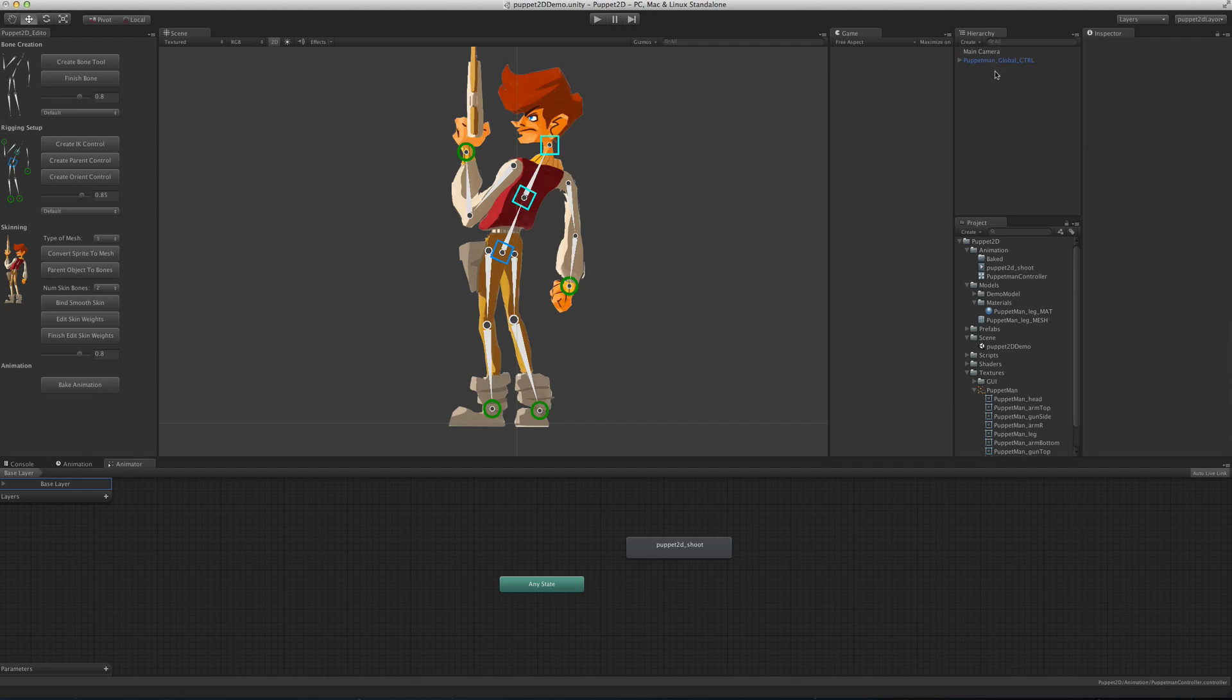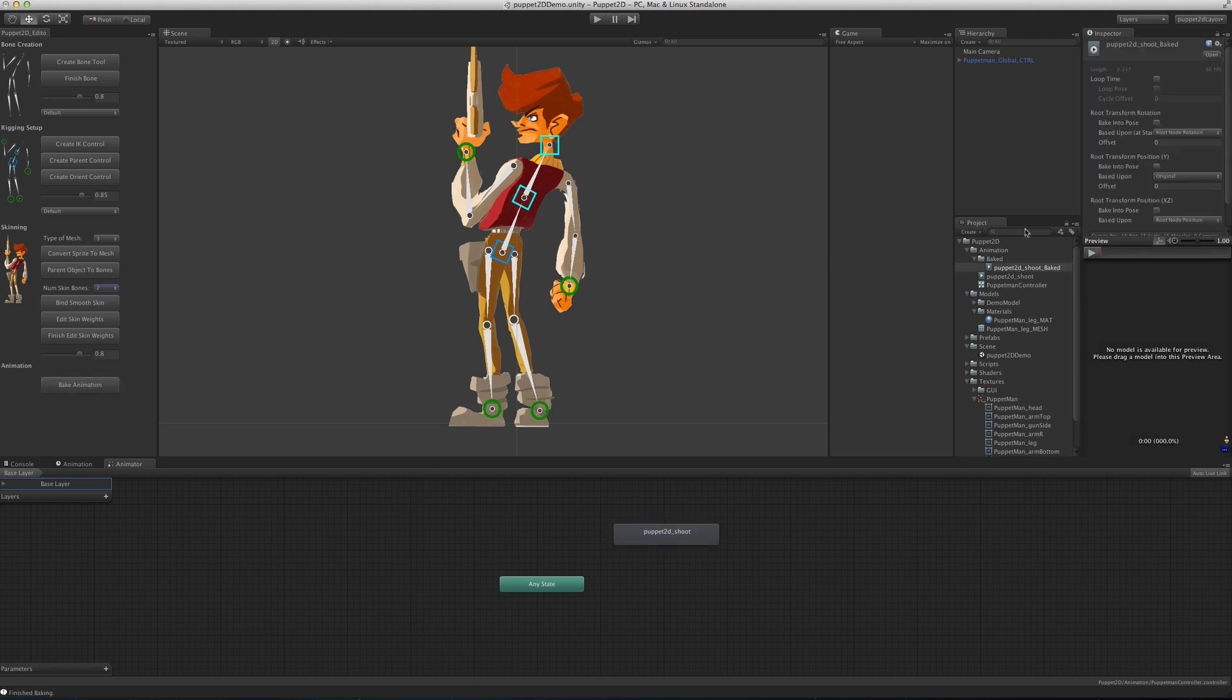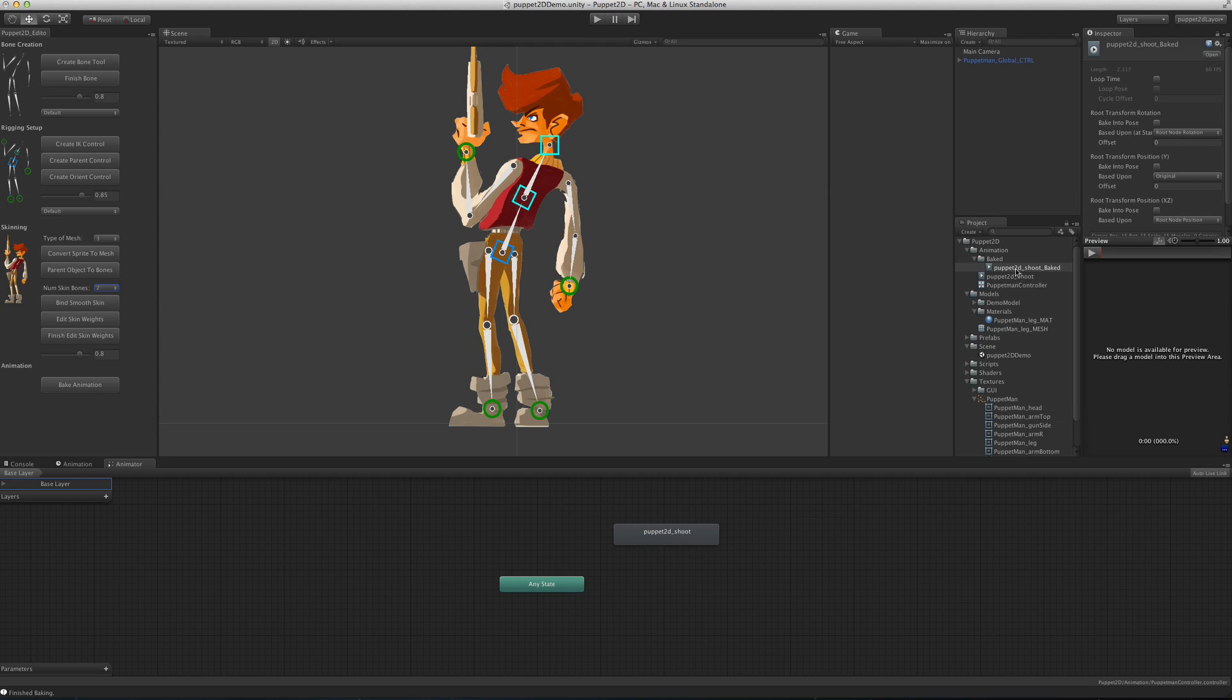What you need to do is have a scene with your global control in it with all the animations. At the moment we've got the Puppet2D shoot animation. If I click this button, you'll see in the animation baked folder, this new animation has been made, which is the same animation but just on the bones.